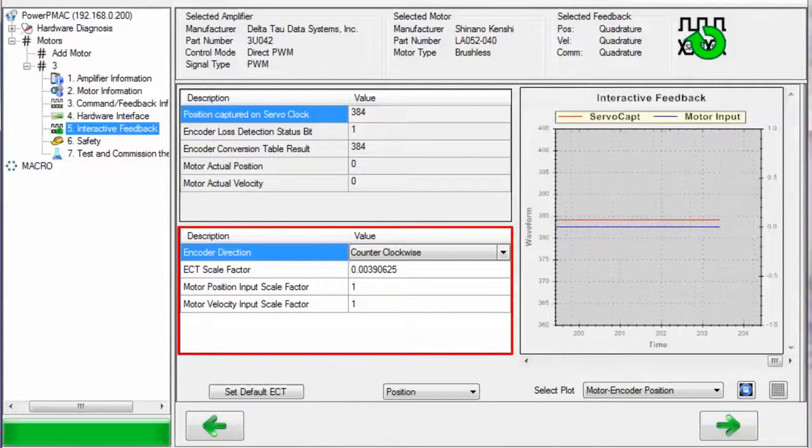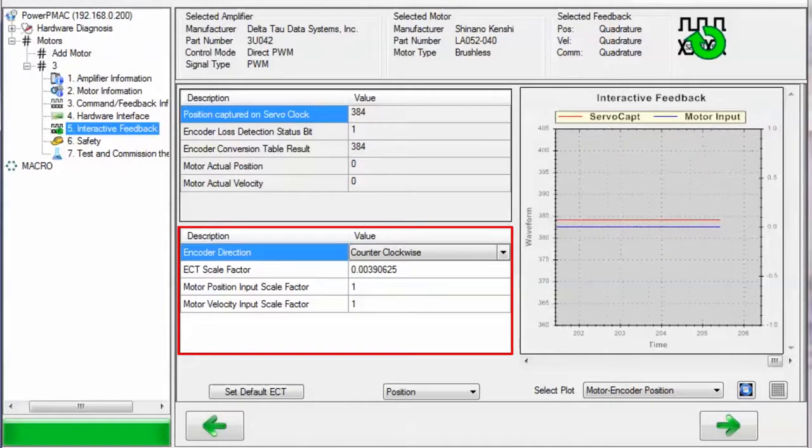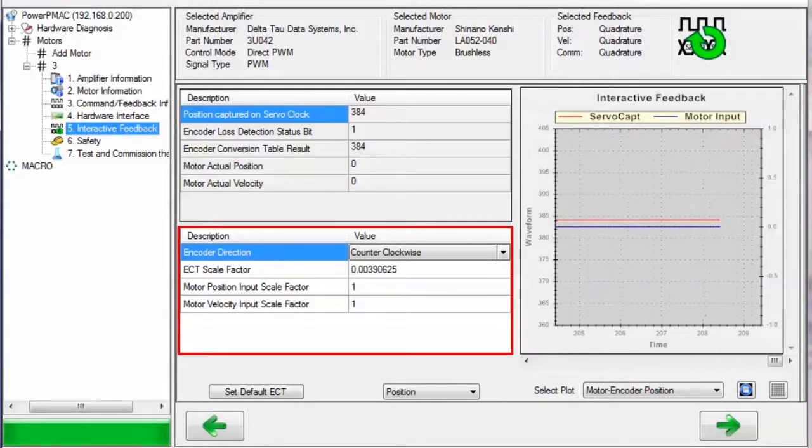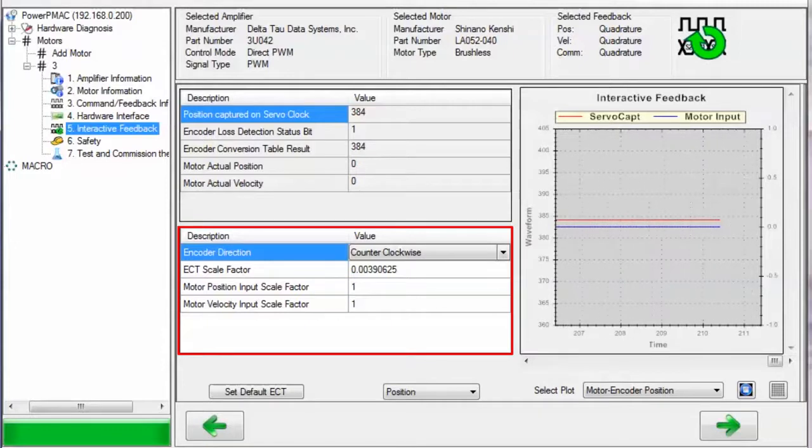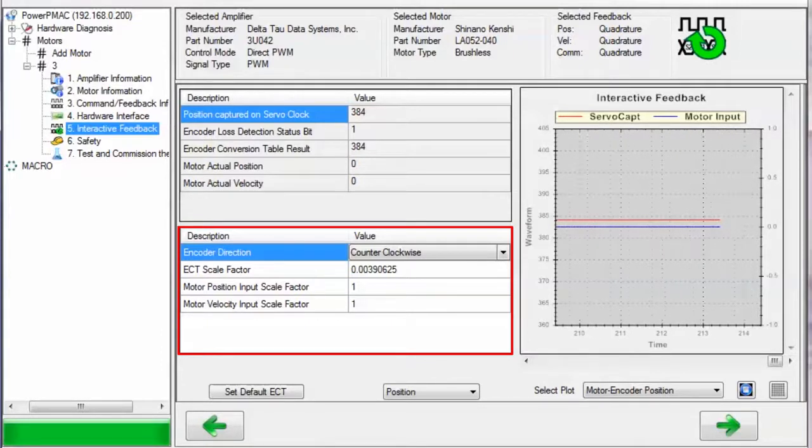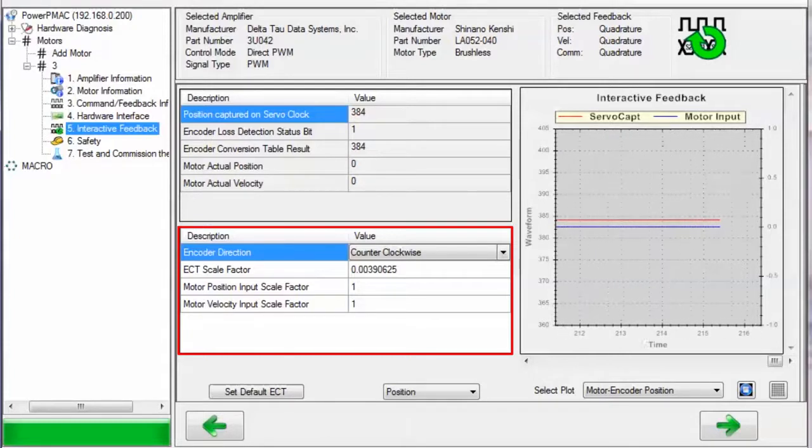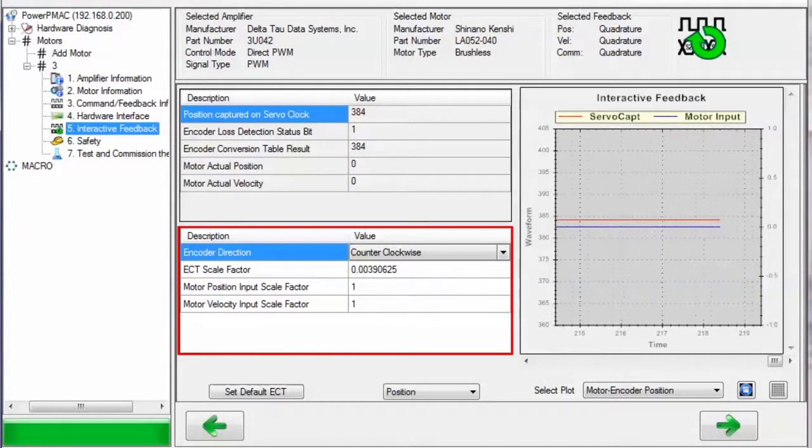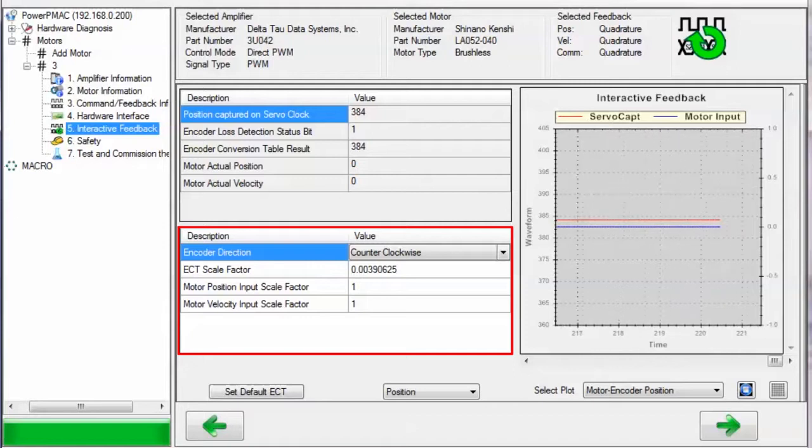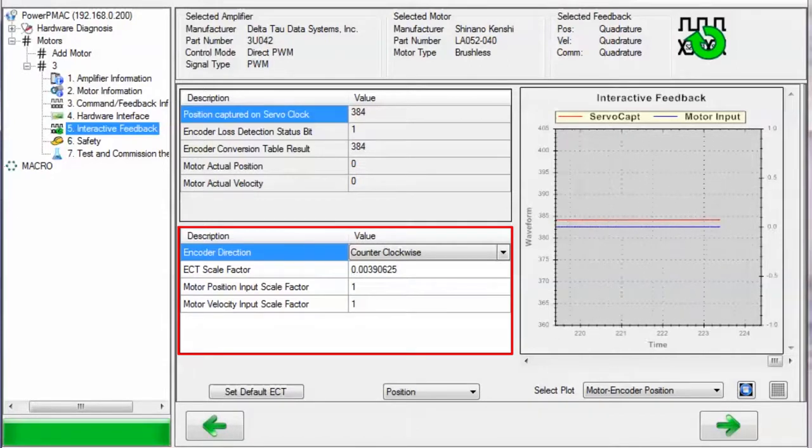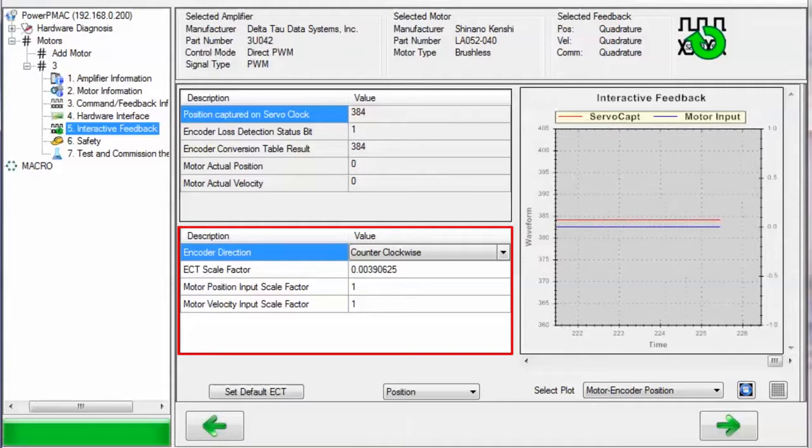The bottom left region describes the direction of the encoder, which can be set to counterclockwise positive or clockwise positive, the encoder conversion table scale factor, which helps PMAC to scale the encoder's raw counts in the upper bits of the encoder register to actual floating point position that PMAC can use for servo, and then the position and velocity input scale factors, which you can use to arbitrarily scale the feedback value. This is optional.